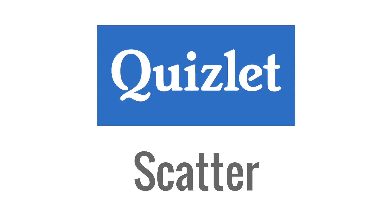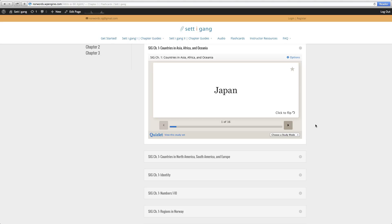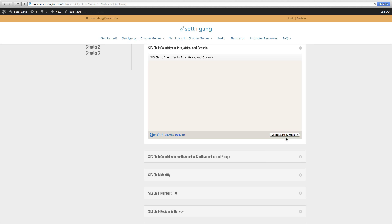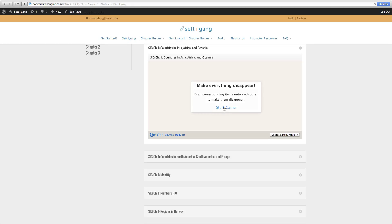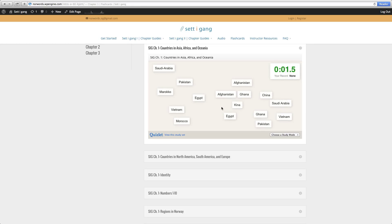Scatter. Quizlet keeps learning lively with Scatter. Race against the clock to match terms and definitions and compete for the top score with your friends. Notice the drop-down menu at the right-hand corner of the screen — choose Scatter and click Start Game. Within the game, drag corresponding items onto each other to make them disappear.